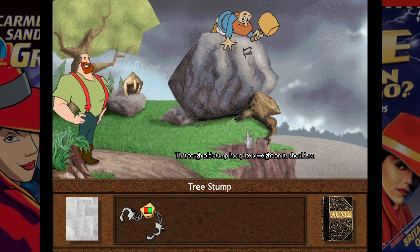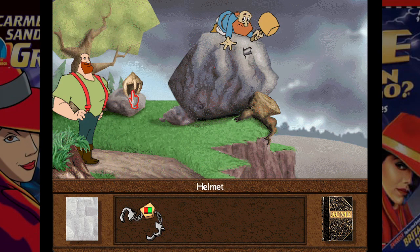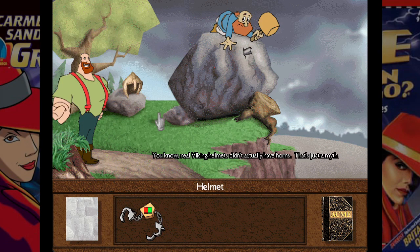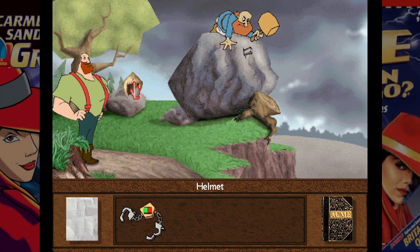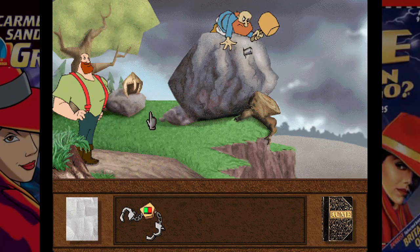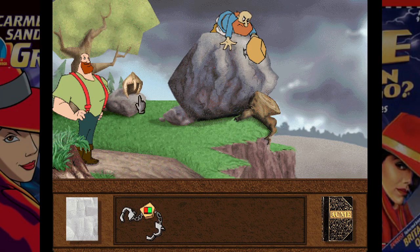We need to get that boulder down so we can climb it. 'Real Viking helmets didn't actually have horns — that's just a myth.' The runemaker responds: 'Horns? On a helmet? Who starts these crazy rumors anyway?' And because we mentioned that to him, we've actually changed the timeline — now historical Vikings will have horns! Oh no!